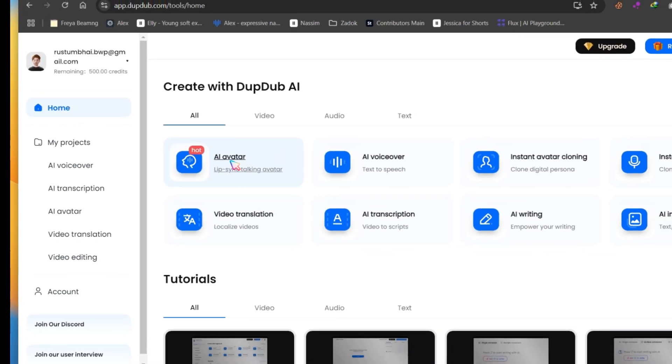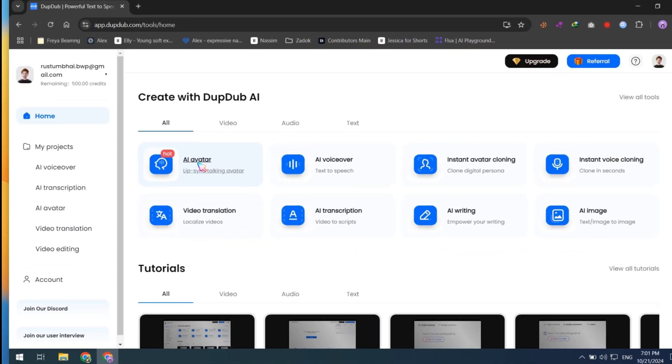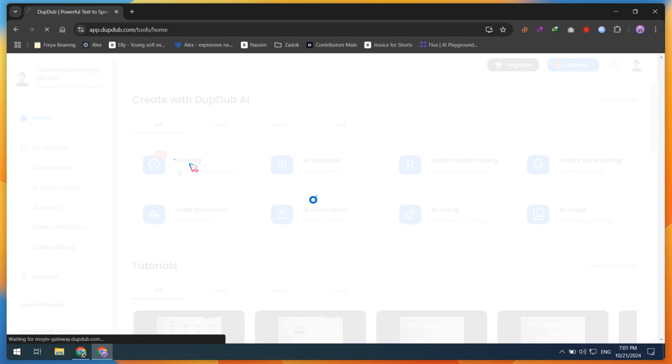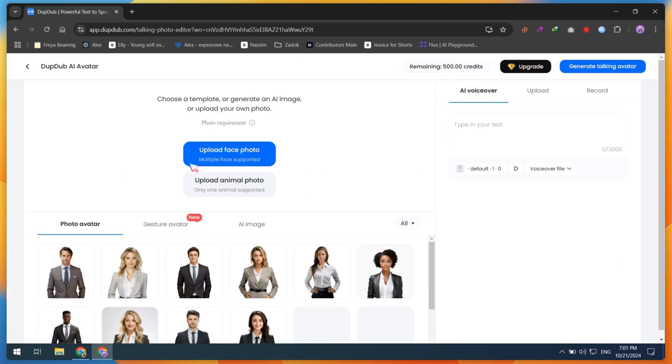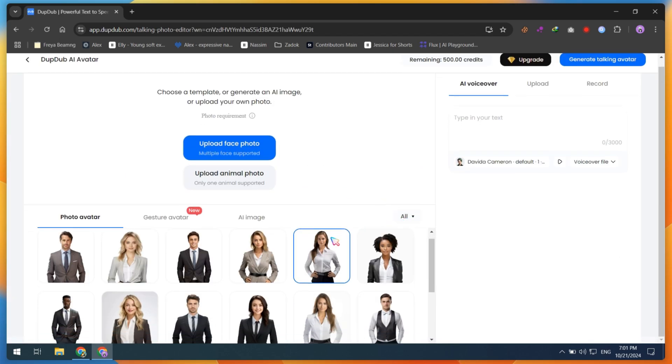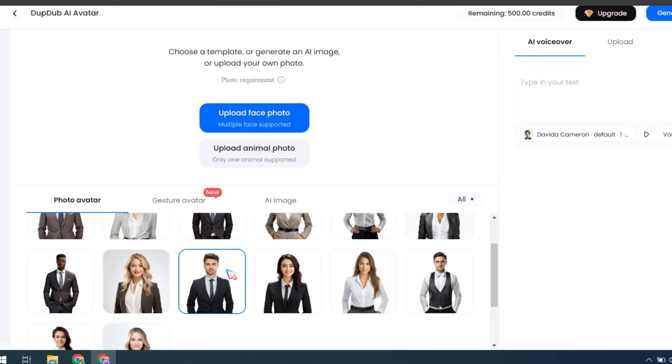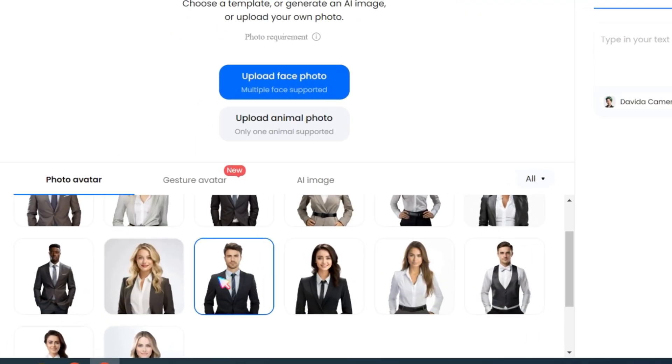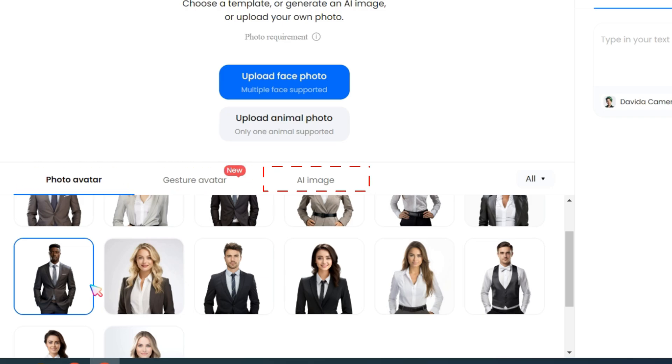First of all, open AI Avatar, which nowadays is the most important tool for faceless channels. There are three ways to create an AI talking avatar: using a photo, using a gesture avatar, or using an AI-generated image.